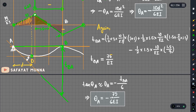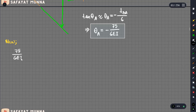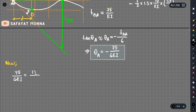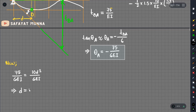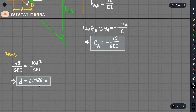Setting theta_A equal to the negative value, we have 75 over 6EI and 10d squared divided by 6EI. Solving the problem gives us the value of d equal to 2.7386 meters. If we compare with the previous video, we get exactly the same value.